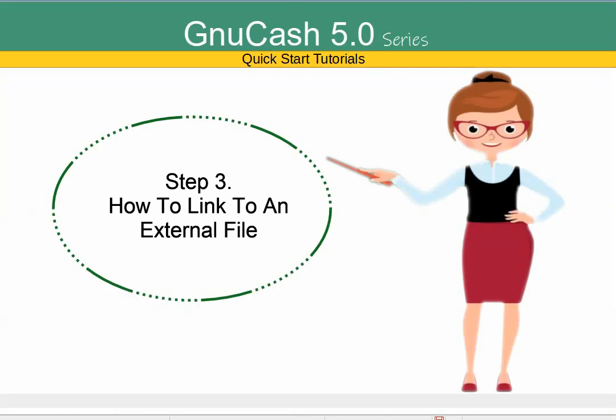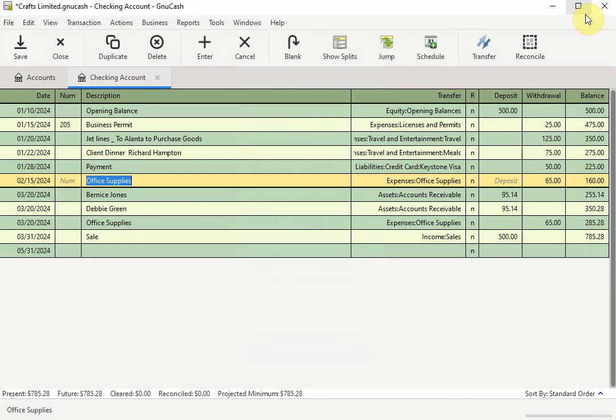Step 3. How to link to an external file. To link to an external or the URL of a file, meaning a file available outside of your computer and located on the Internet, this is only relevant if you have a file saved or stored online that you want to associate with a transaction in GNU Cash.